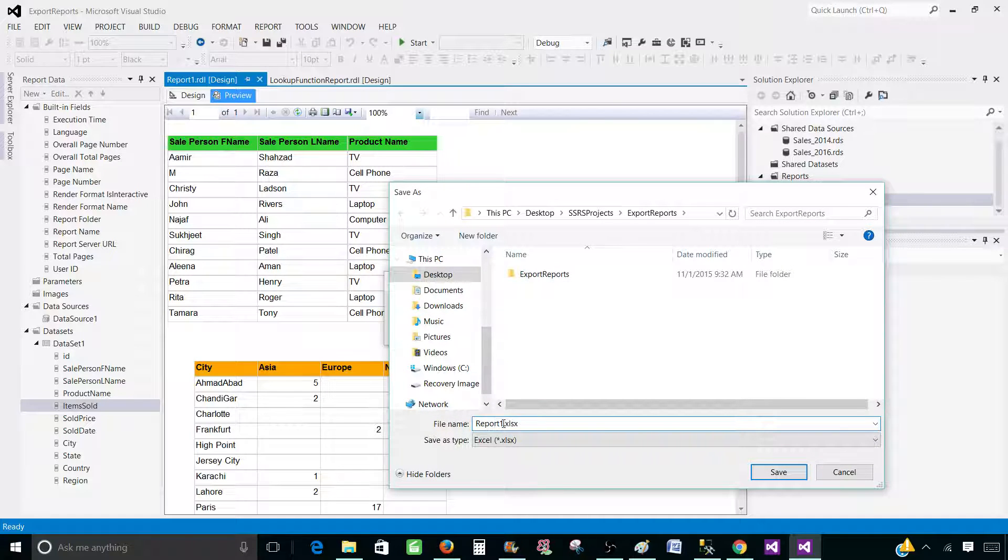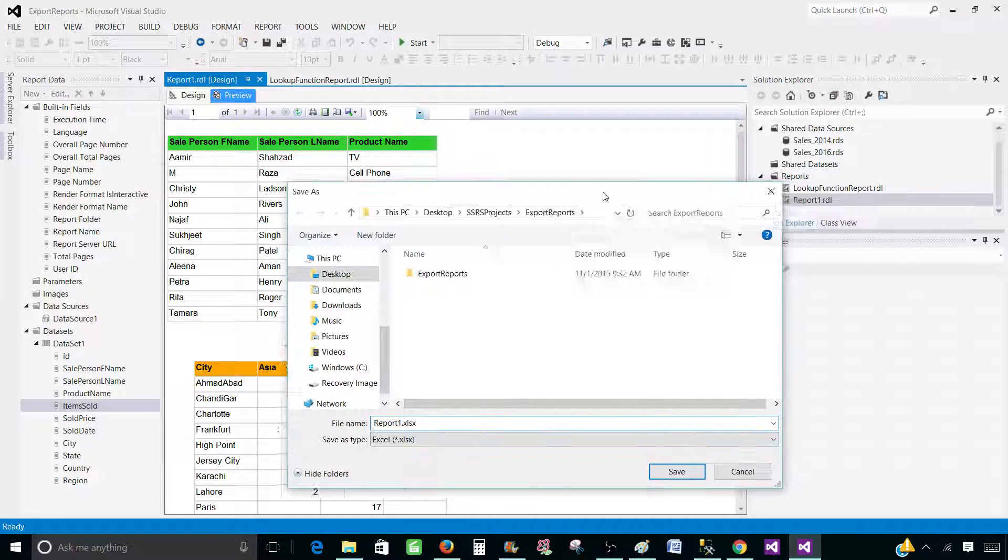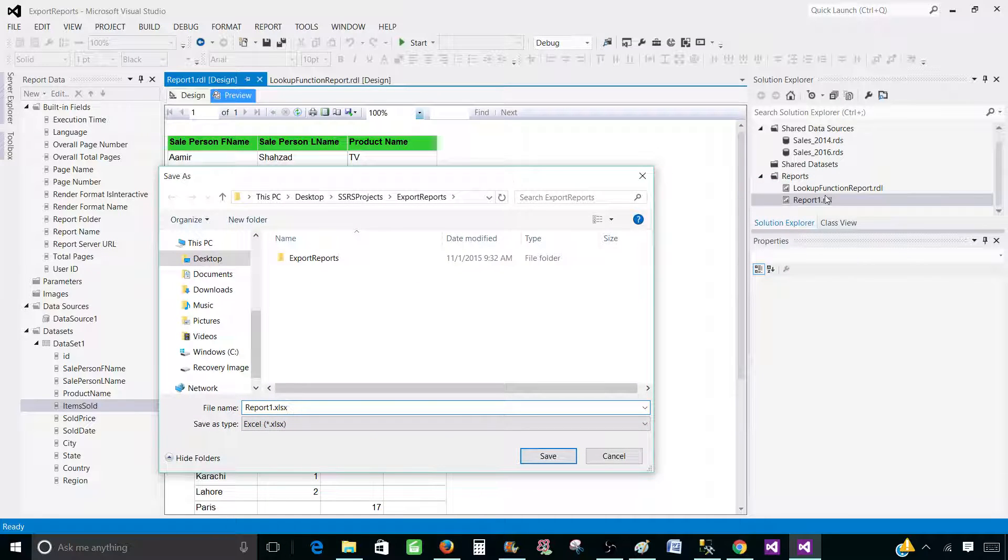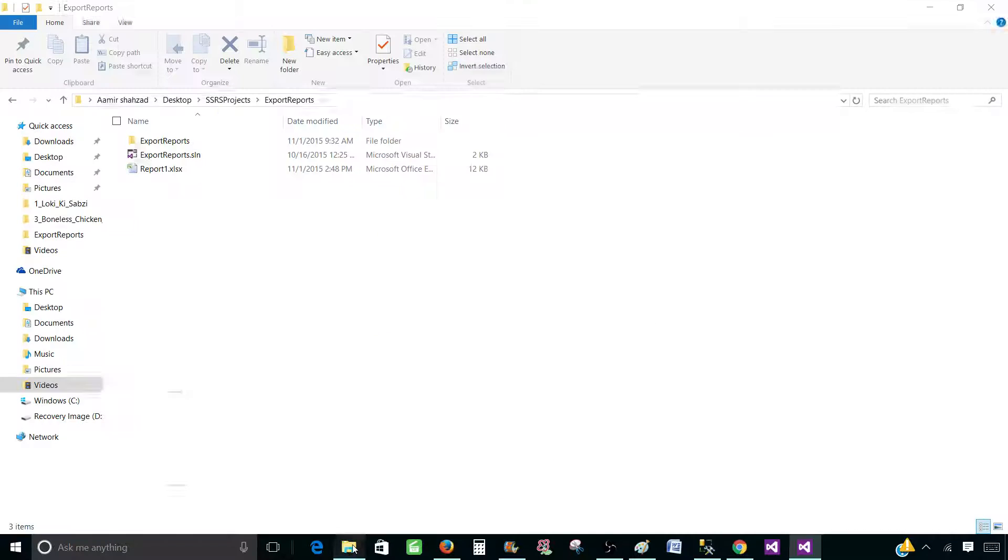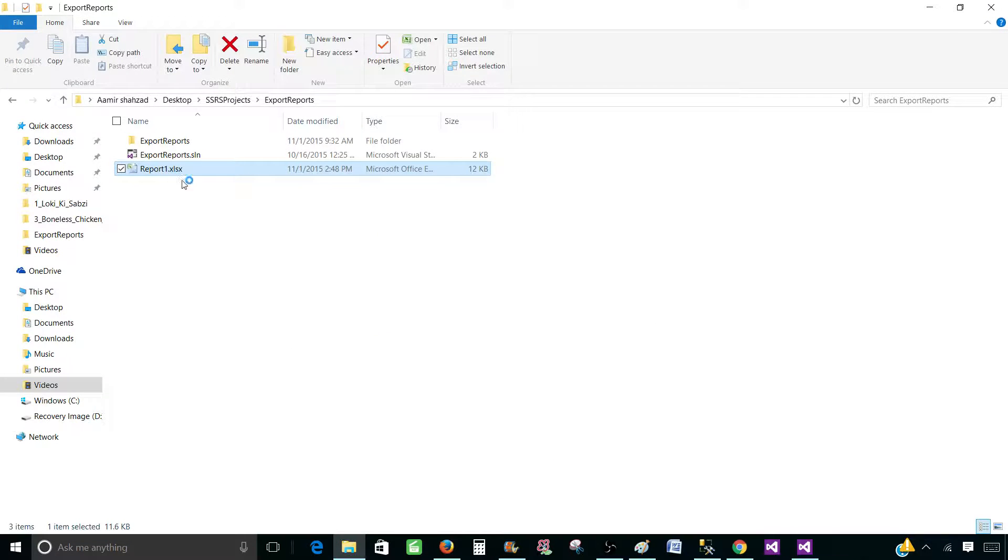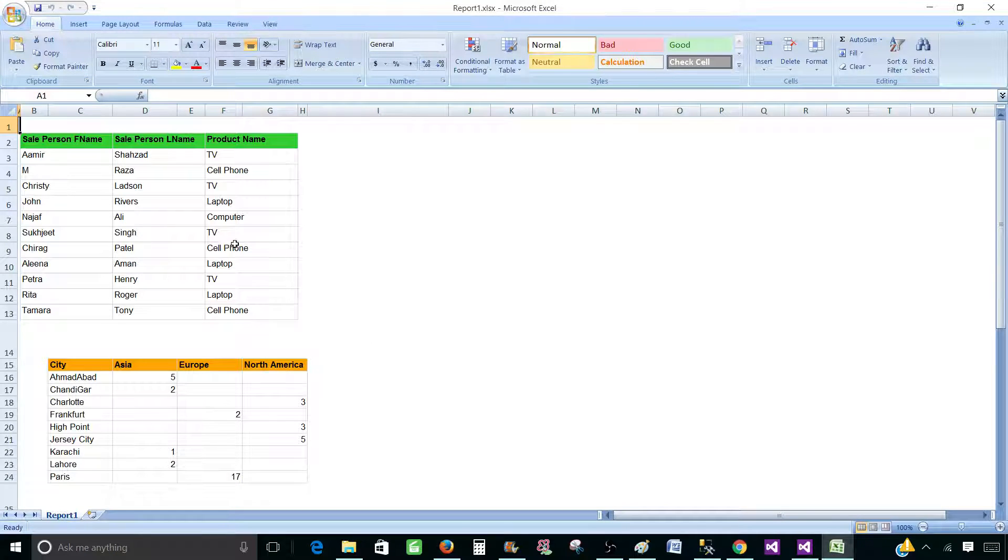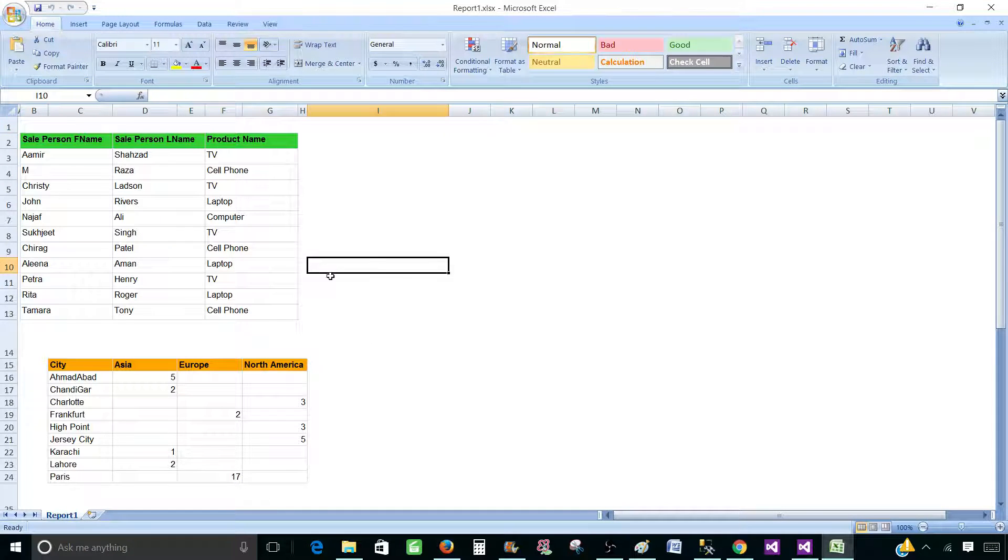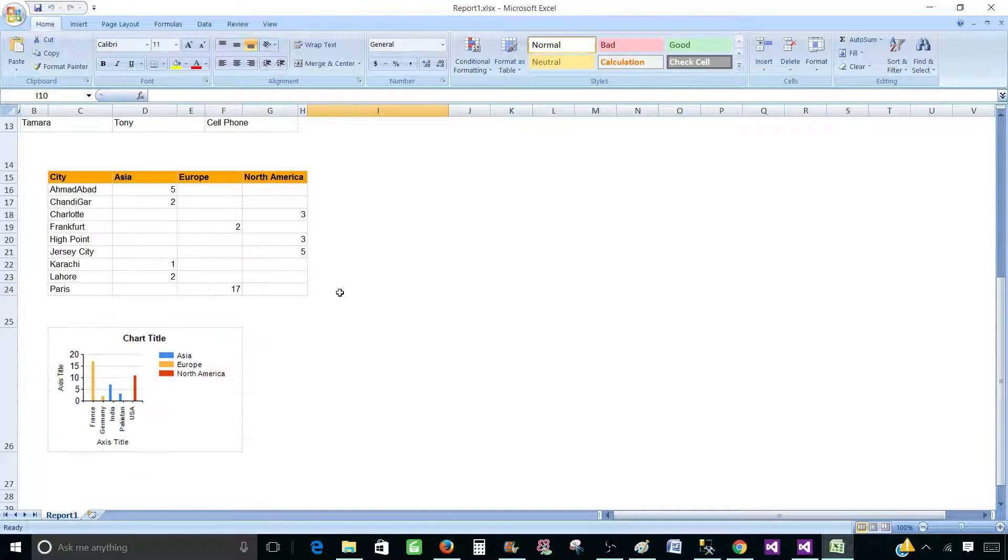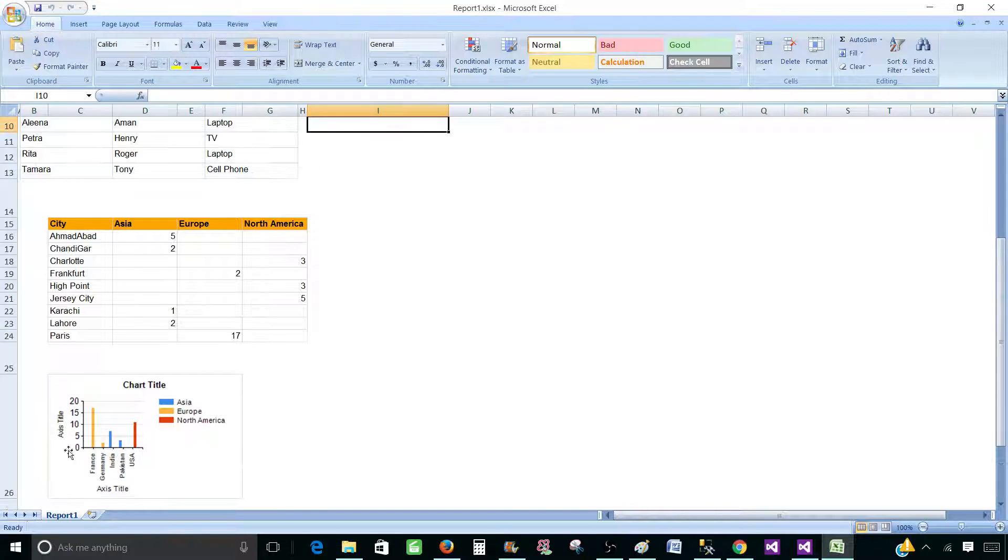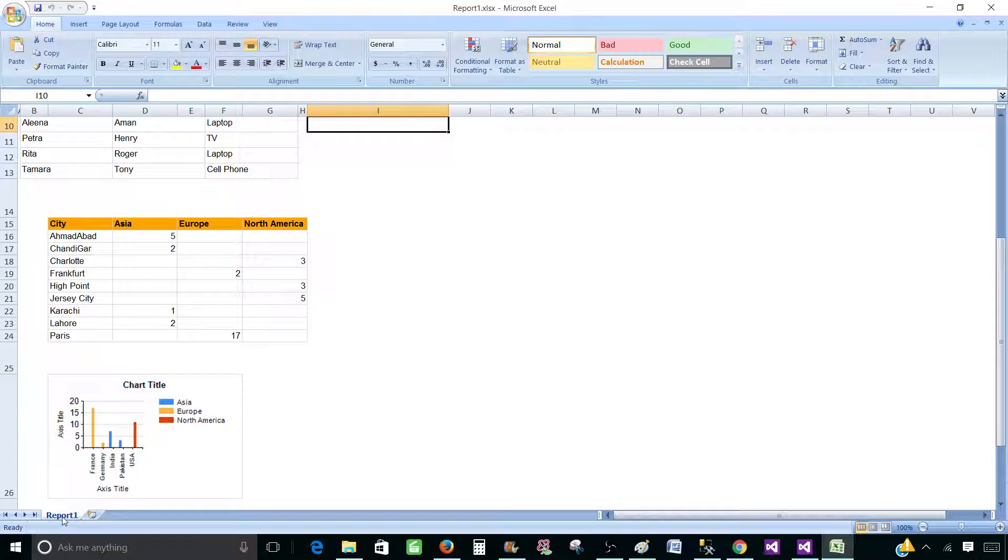I'm going to call this one report1.xlsx. That's actually the name of my report as well. So save it. Now go to the folder and open the file.